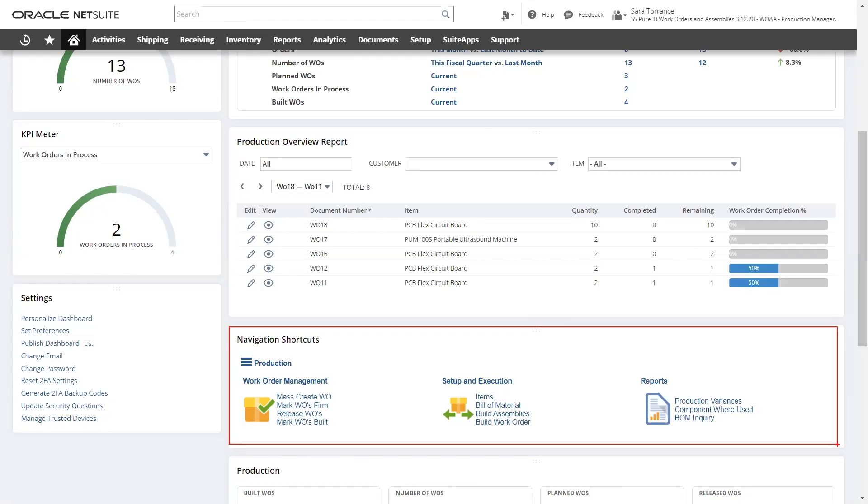Here, there are also some out-of-the-box reporting options to view things like production variances, component use, and bill of materials.